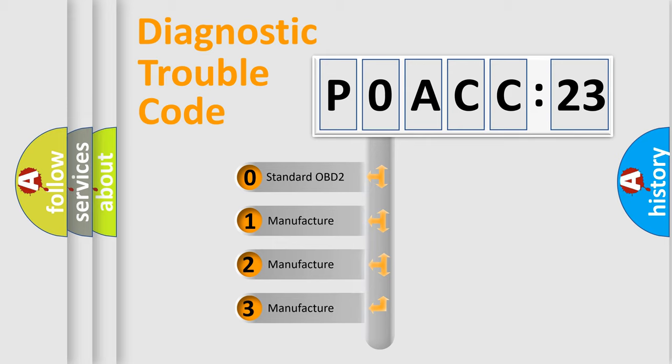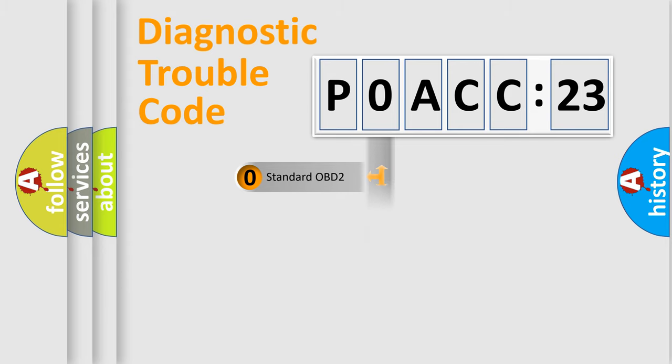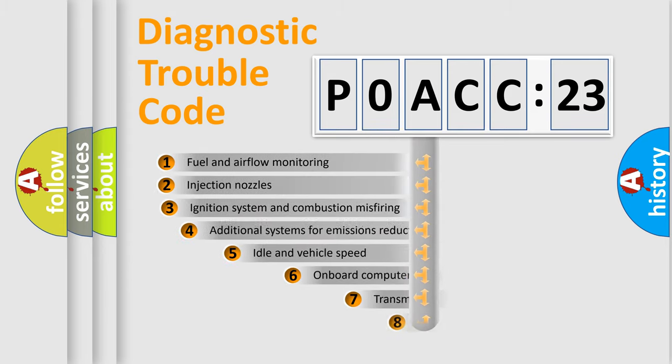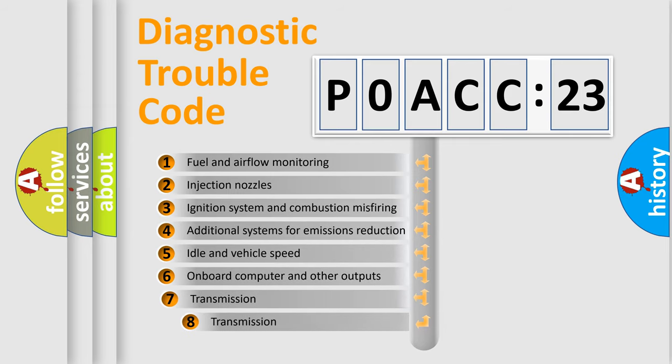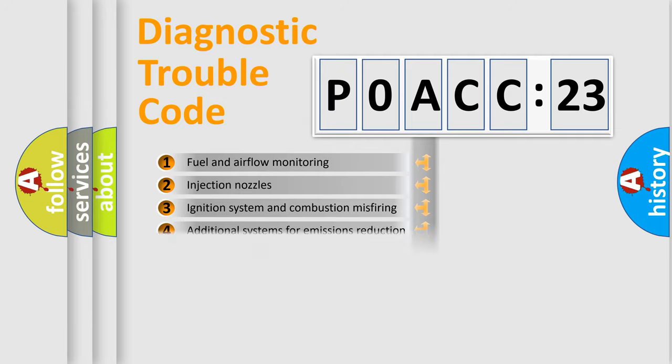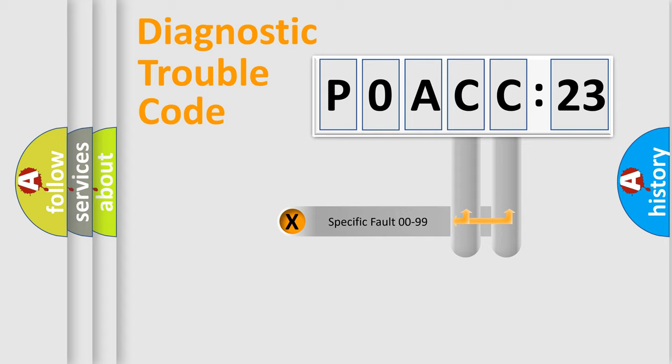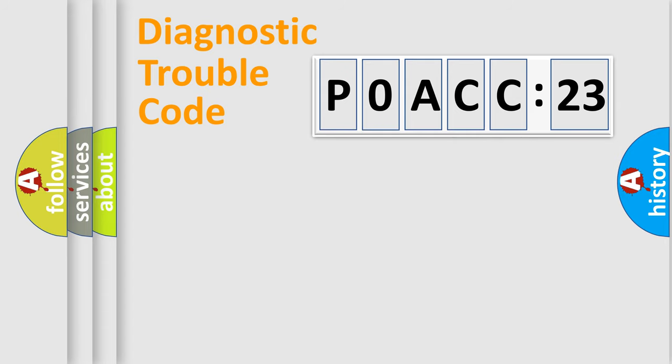If the second character is expressed as zero, it is a standardized error. In the case of numbers 1, 2, or 3, it is a manufacturer-specific expression of the car-specific error. The third character specifies a subset of errors. The distribution shown is valid only for the standardized DTC code. Only the last two characters define the specific fault of the group.